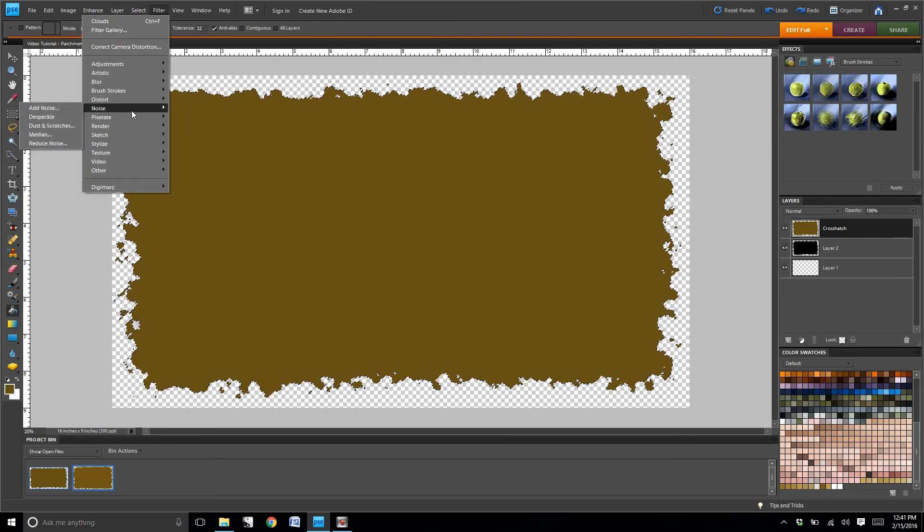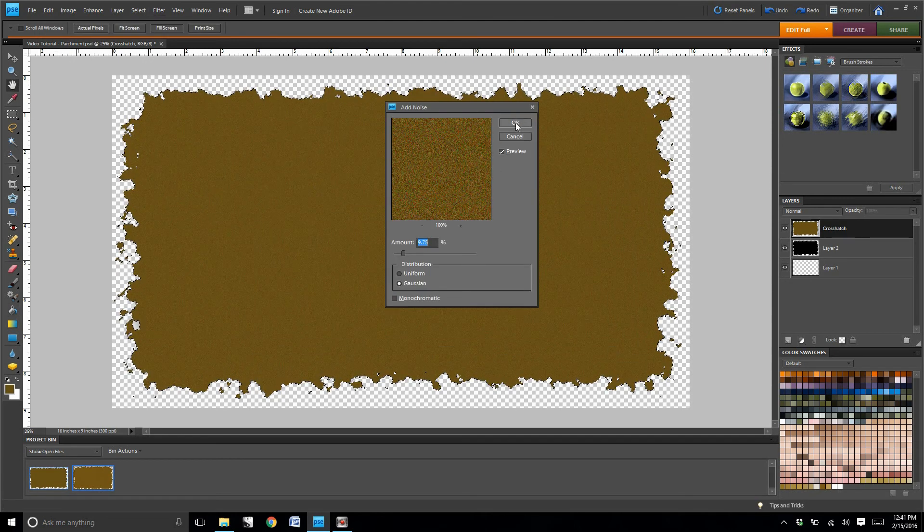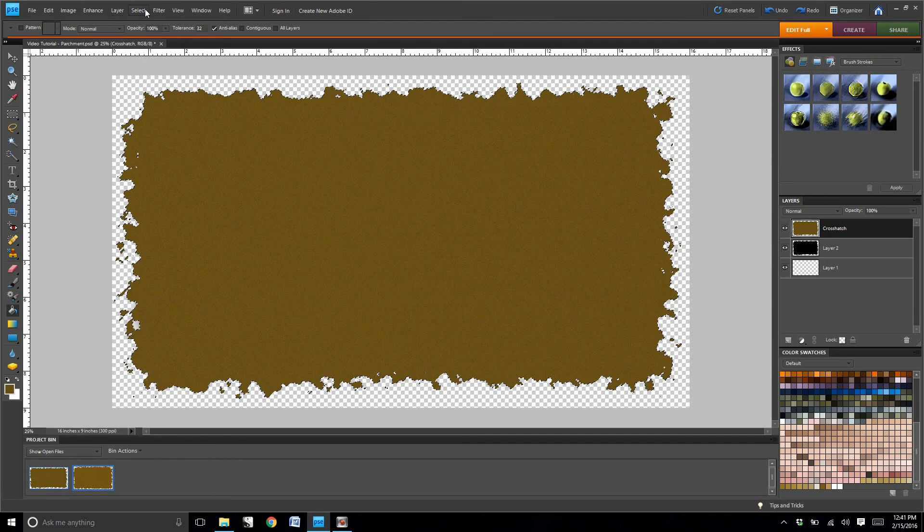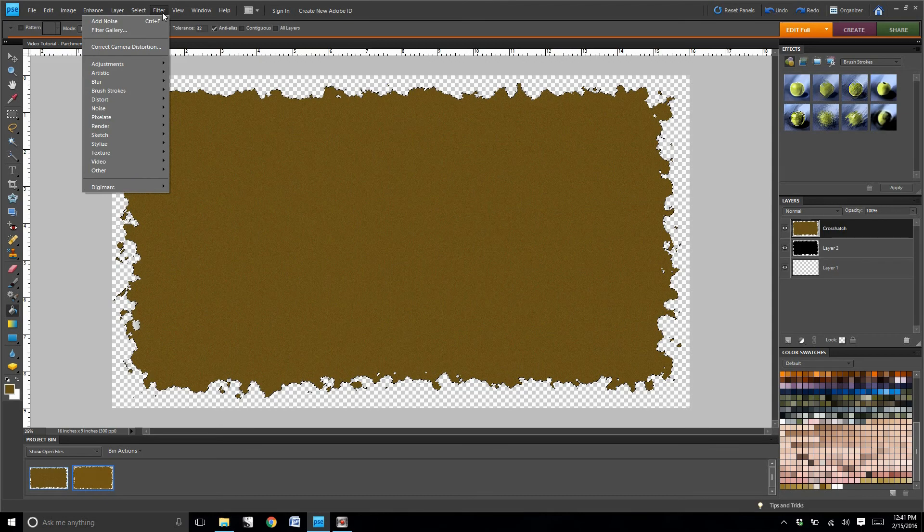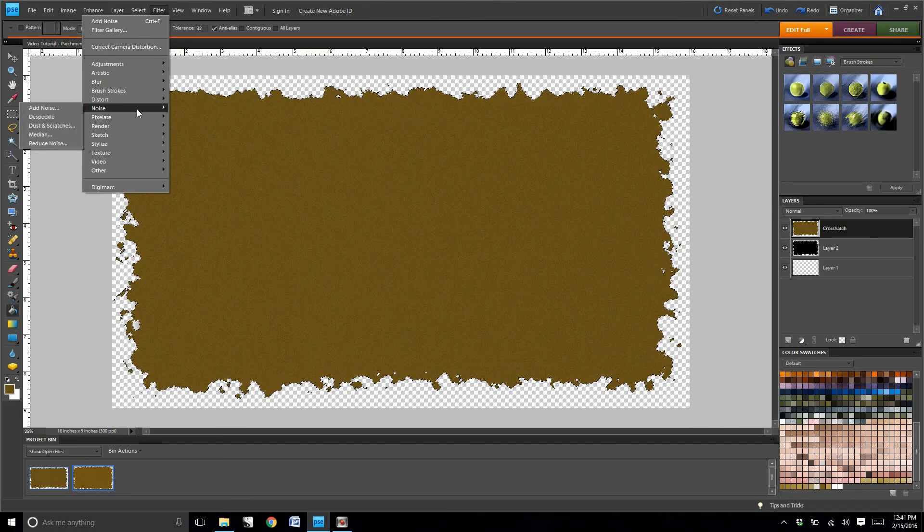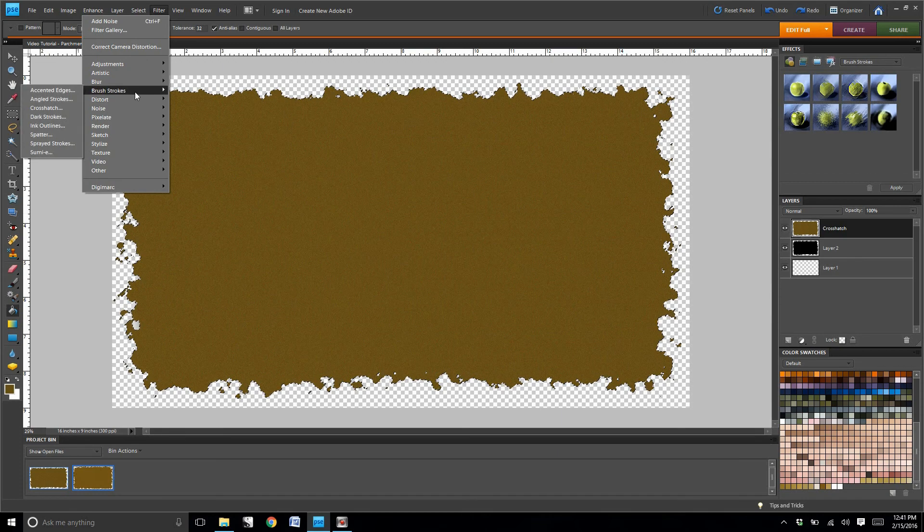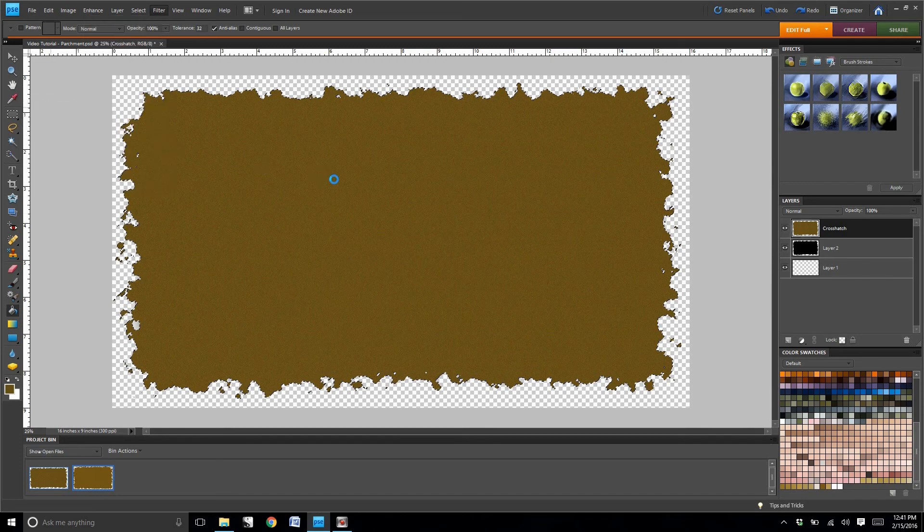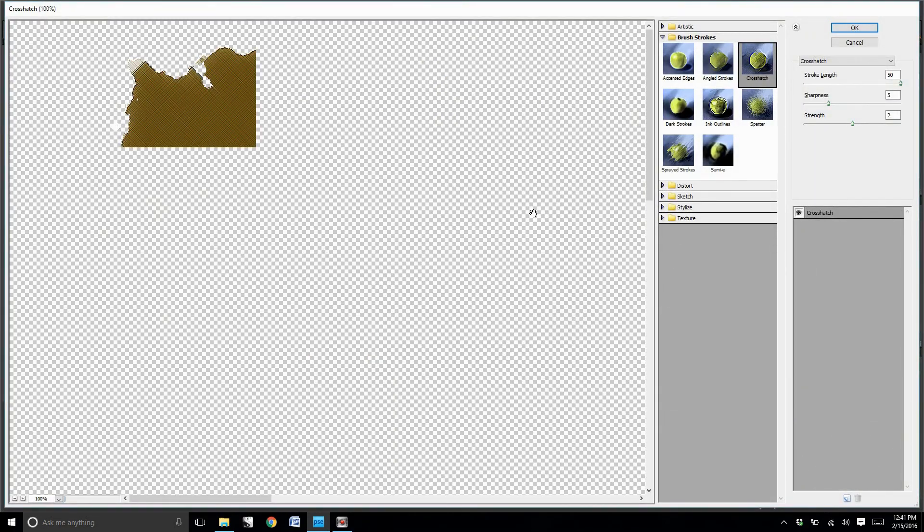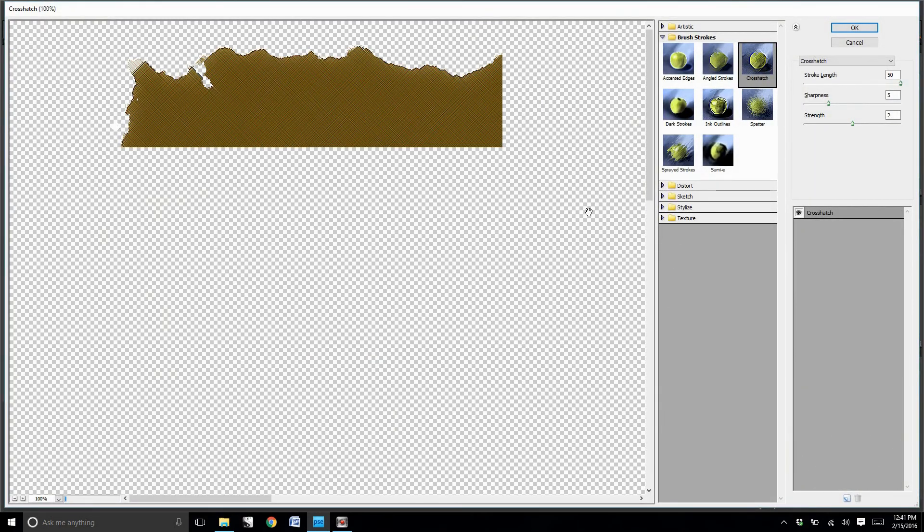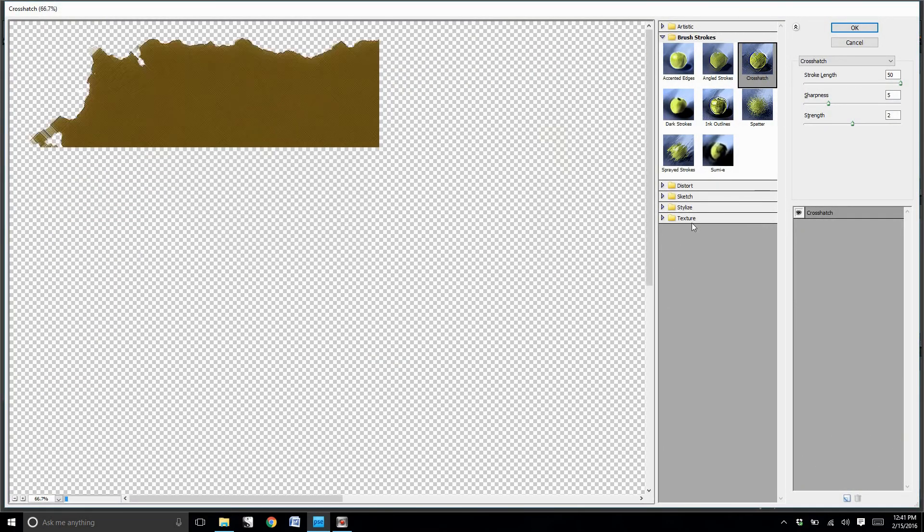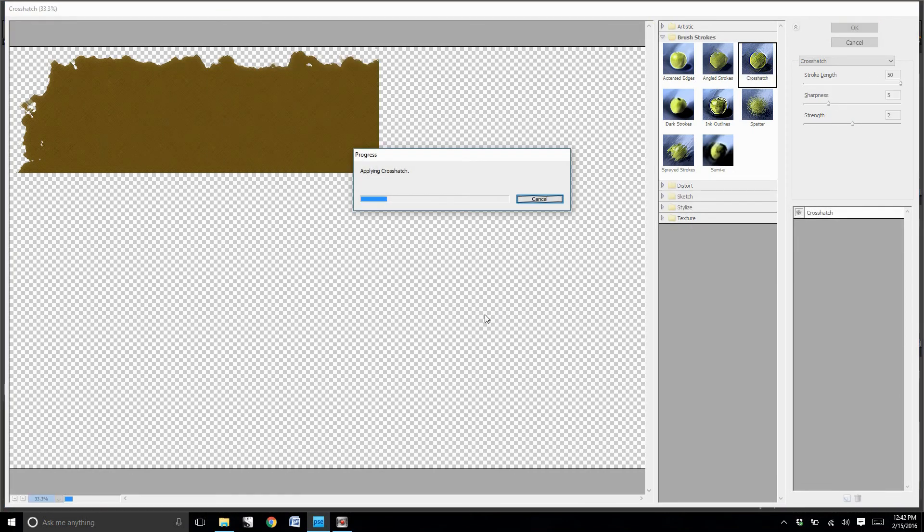Once you have your color filling, you're going to go to filter, you're going to go to noise, add noise, and then you're going to select filter again, and you're going to select crosshatch.